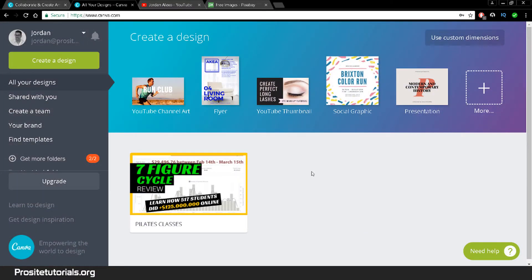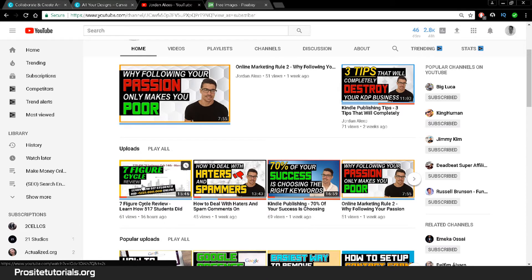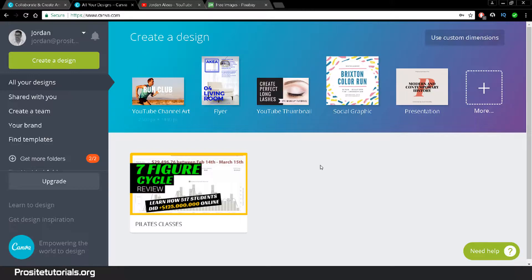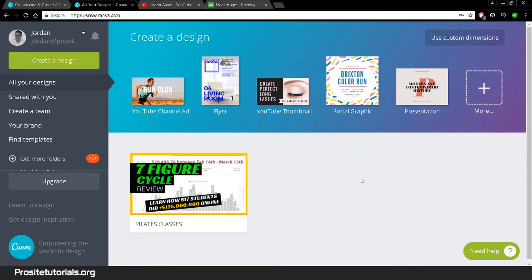Once you enter, this is the first page you'll see. You can see the last thumbnail I did for my last video — the Seven Figure Cycle review — I used this platform for that thumbnail. Once you enter, you'll be able to see the designs you've already made and saved. If you're starting out, you won't have any designs here yet, but you can click on 'more'.